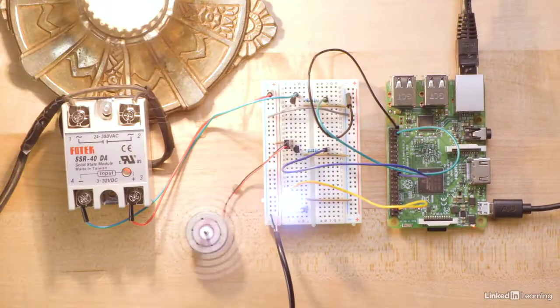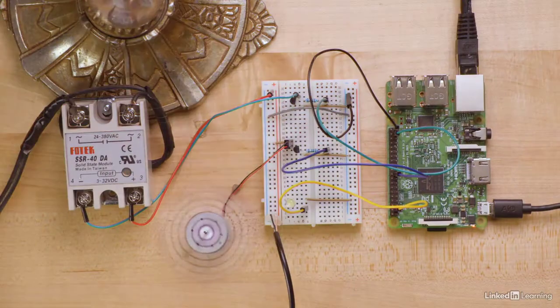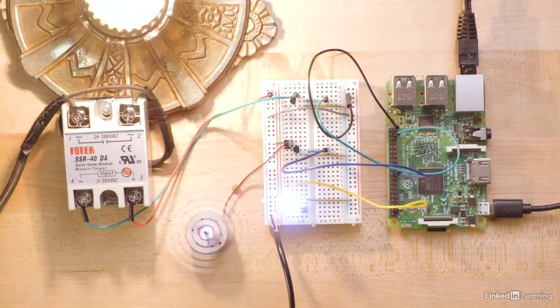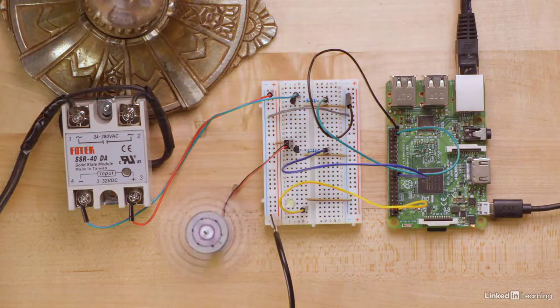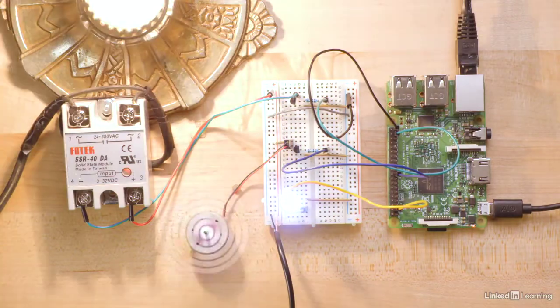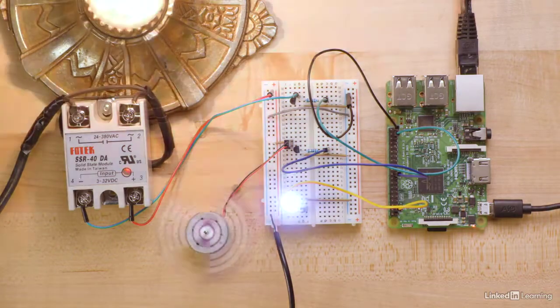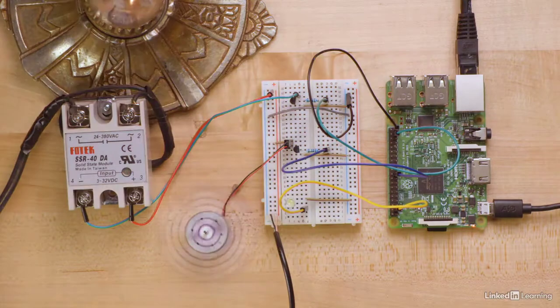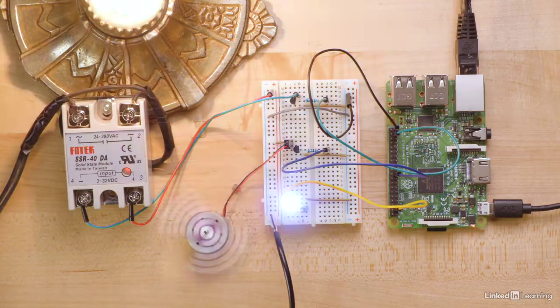We don't need a transistor in this circuit because we don't need more than 3.3 volts. The LED isn't going to draw more current than the Raspberry Pi can safely supply.